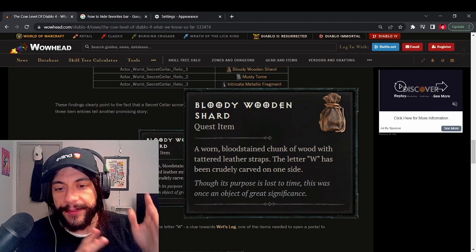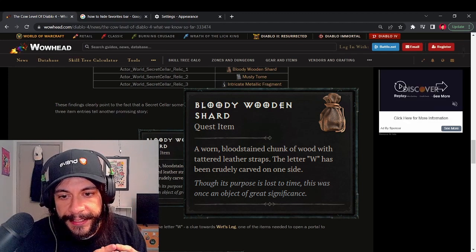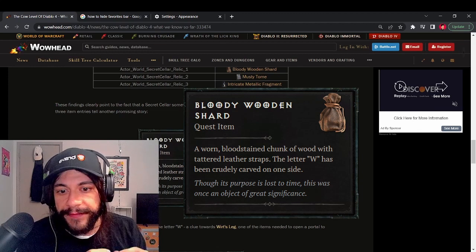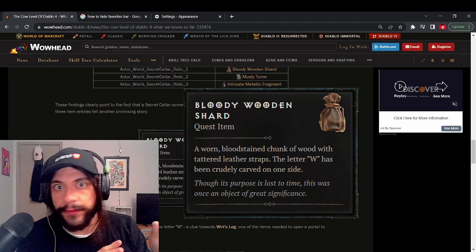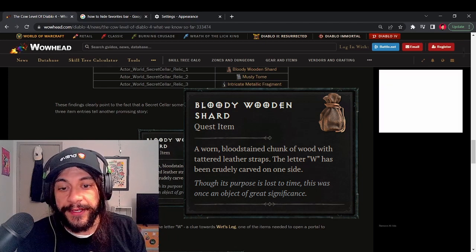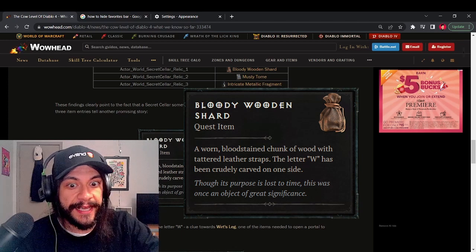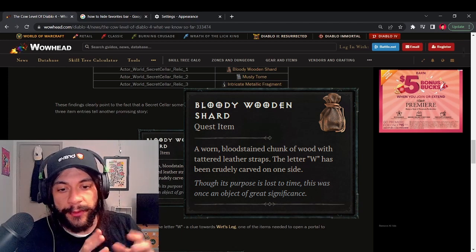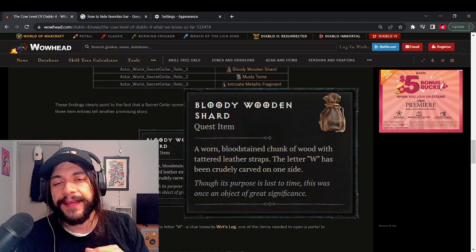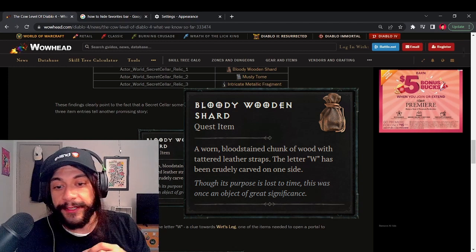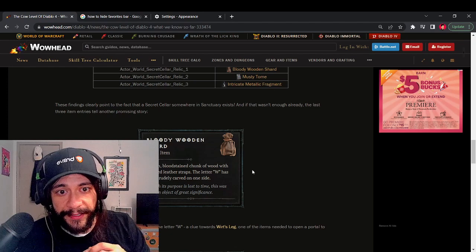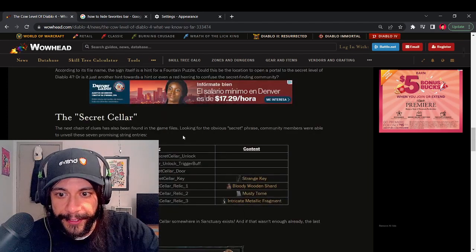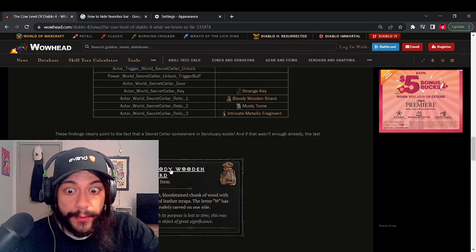So it's not necessarily the whole leg, but I think you're going to need a shard of his leg to maybe be one of the components to open up the portal to one of the secret zones. I think if that is to be the case with Wurt, that's a pretty cool nostalgic add for all the old fans. So that's what we have as the first content in the cellar: the bloody wooden shard.